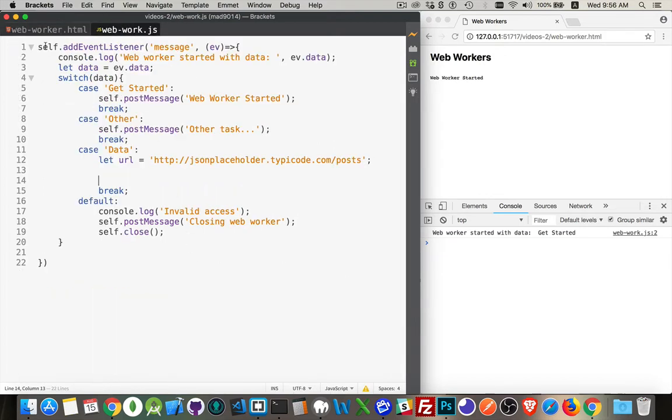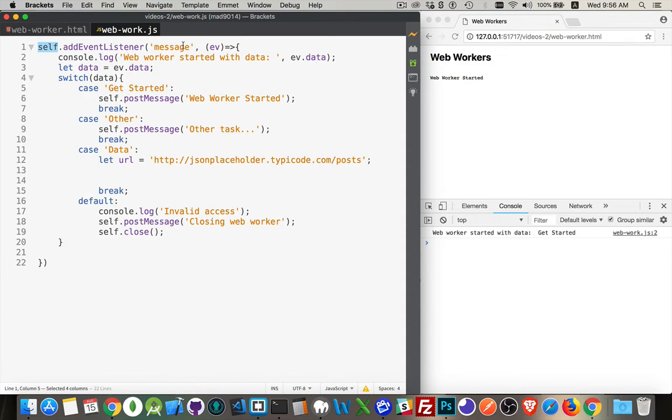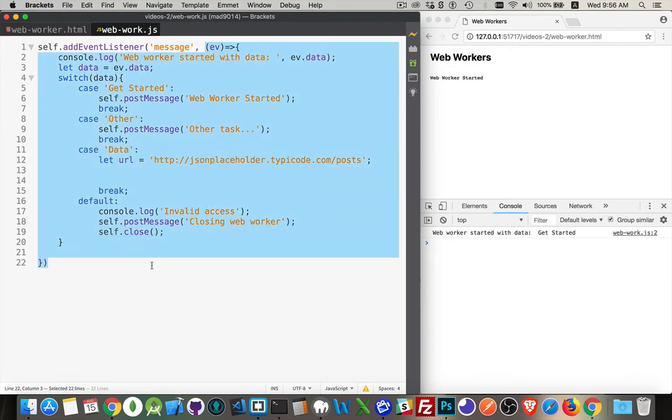Here it is. So self. Now this is a term that you use inside of web workers. It's talking about the script itself. So self, add event listener, message. This is the function right here. There's all this code. This is just the function that runs whenever my web worker receives a message.